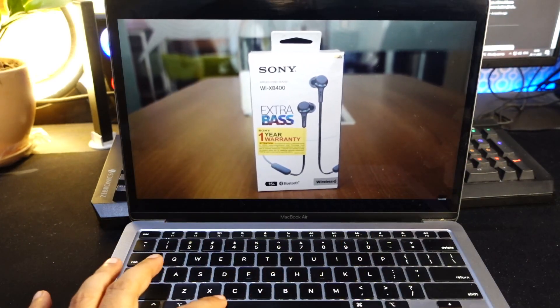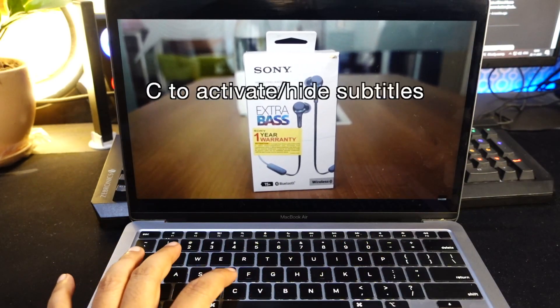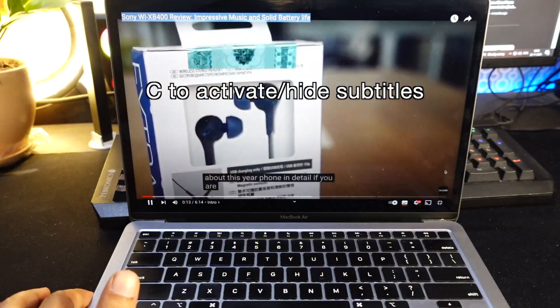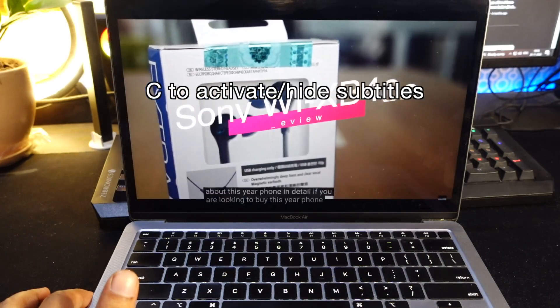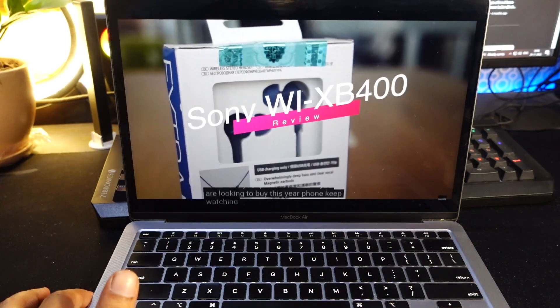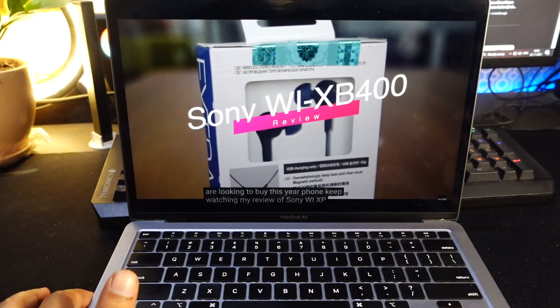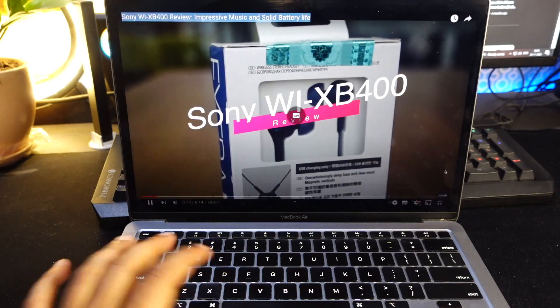If you also want to read subtitles, press C to activate subtitles and press C again to hide them.